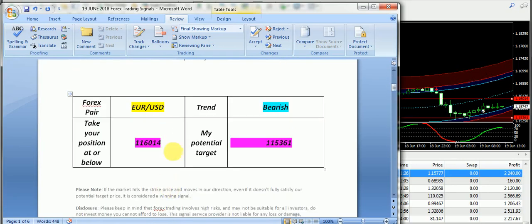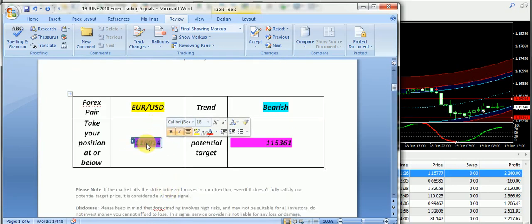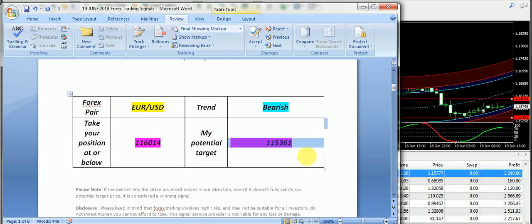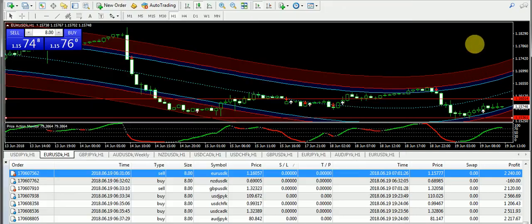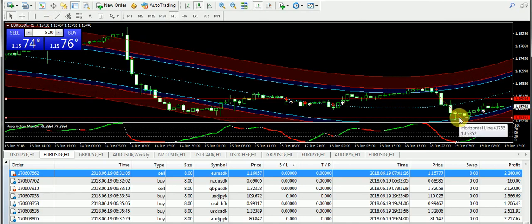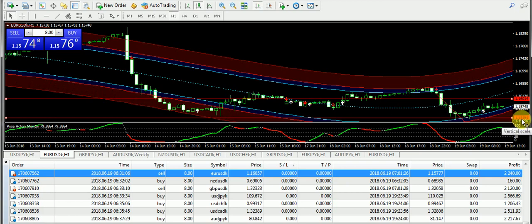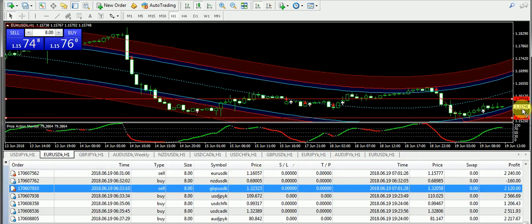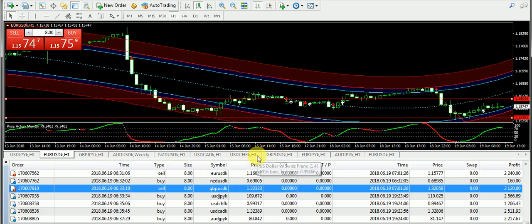As you can see, I have supplied the bearish trend in case of EUR/USD. The entry was 1.16014 and the targeted price was 1.15361. You can see that we have a drop from the London session and the market exactly hit the targeted price 1.15361. So those subscribers who have taken the sell positions today on EUR/USD, they must have taken very good profits by trading this pair.